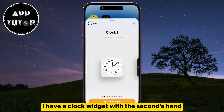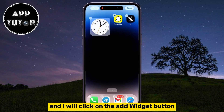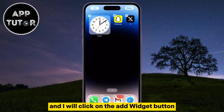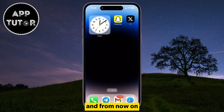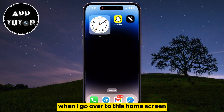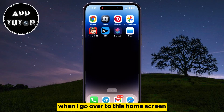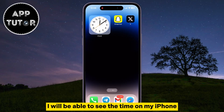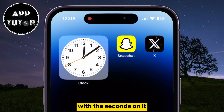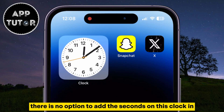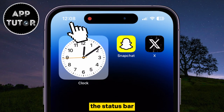I have a clock widget with the seconds hand, and I will click on the Add Widget button. From now on, when I go over to this home screen, I will be able to see the time on my iPhone with the seconds on it. There is no option to add the seconds on this clock in the status bar, so we will have to use this little trick instead.